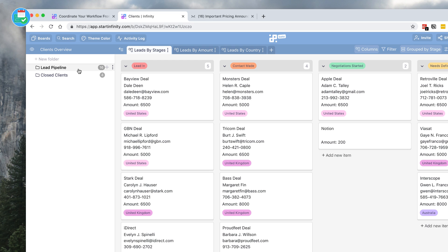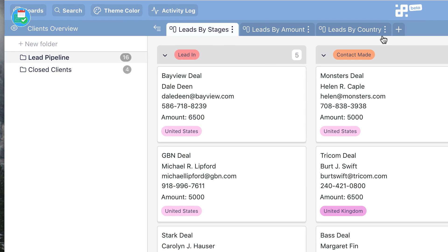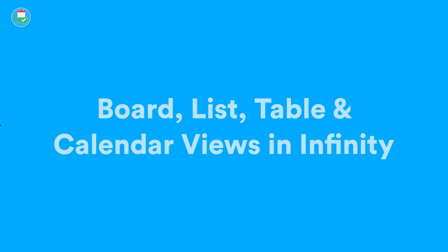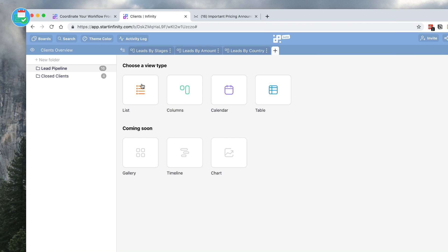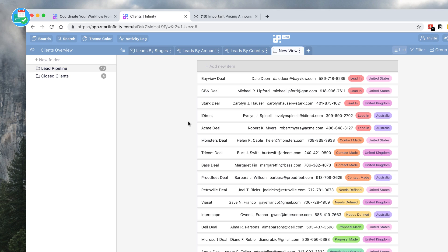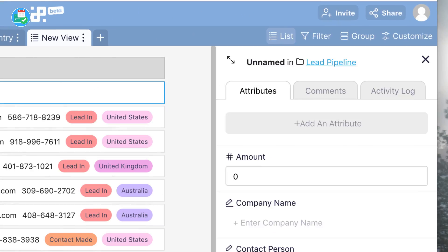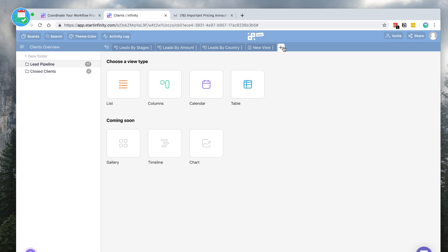It looks very similar to Airtable in a way. You've got the ability to move stuff around — this is a Kanban setup, but naturally you can change this. For example, if I want to create a new area, you can create a view type. In this case, maybe I wanted to see this data as a list — so if I went ahead and created it as a list, you should be able to see that appear there, and you can add brand new entries really easily.